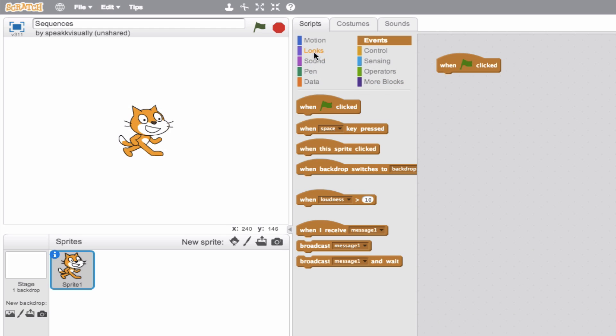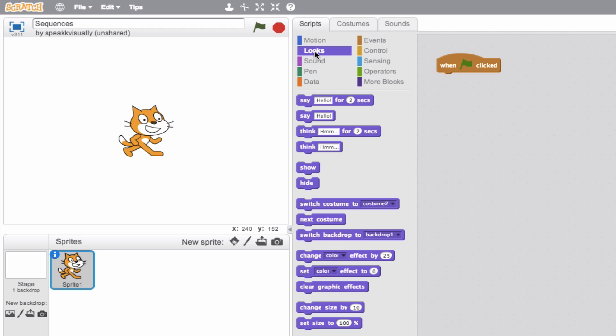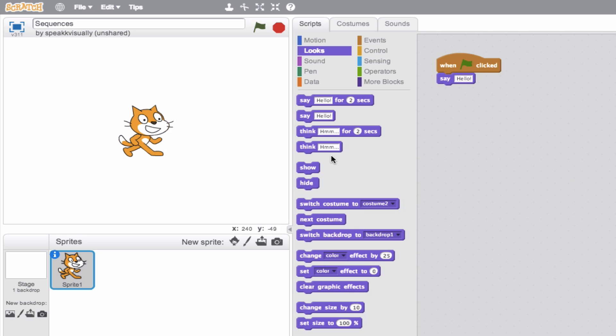For instance, we can go ahead and grab a say block. So when the green flag is clicked, the instructions say, well, say hello. Let's go ahead and give it a try — hit the green flag. There we go. So we built a very, very basic sequence here.